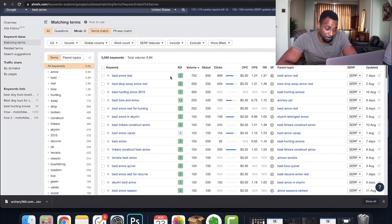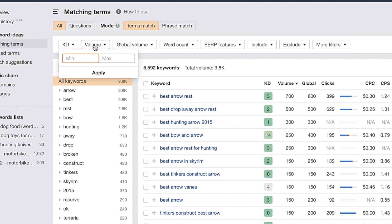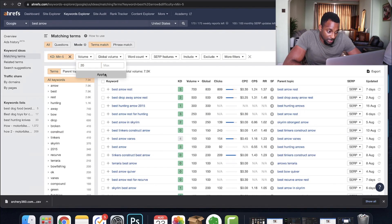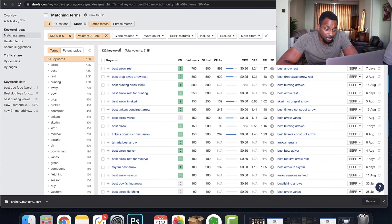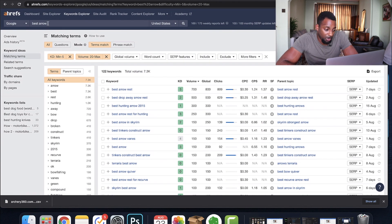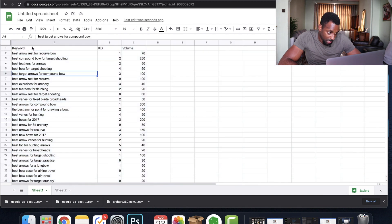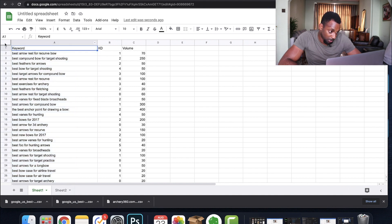A lot of the time you'll want to export this whole list. We're going to set a KD max of five and a volume minimum of 20 — you could set it to 10, I like 20. We can see 122 keywords related to 'best arrow'. You could do 'best bow', 'best this', 'best that' for whatever subcategories are in your niche. In the full combined sheet, how many terms do we have? 934 terms — that's quite a lot.